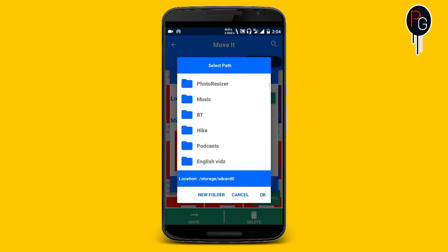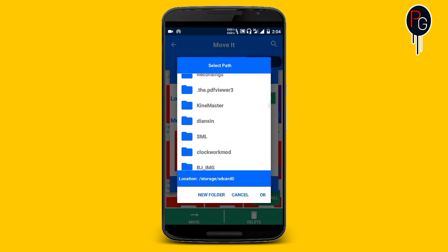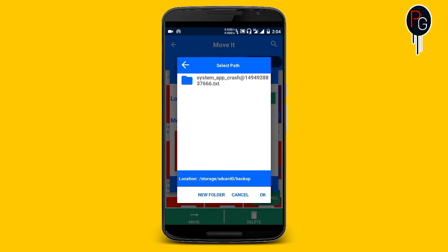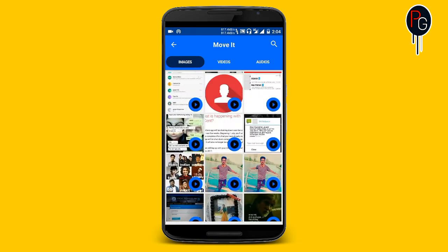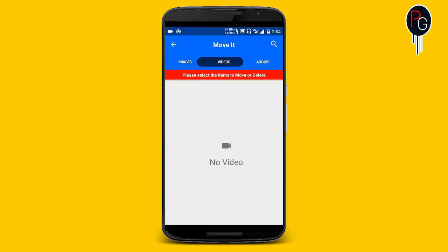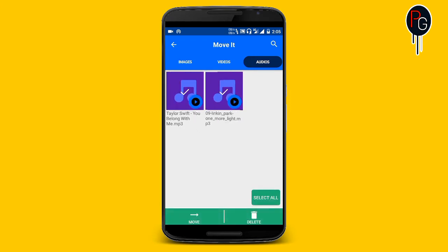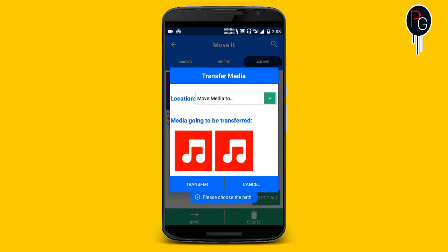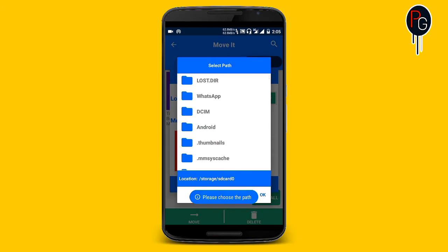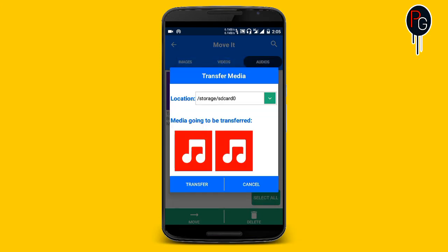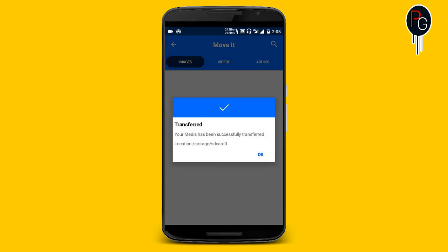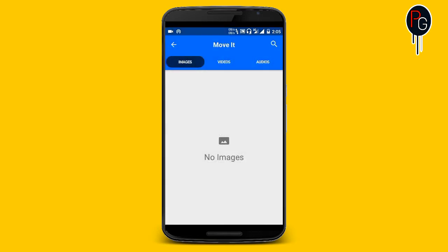This is the location screen where you choose where to transfer your media. Just enter the location and hit the OK button. I'm going to transfer some files — it is easy. The files are getting transferred to my external storage. Now I'm going to move them back to internal storage. After selecting the path, click the transfer button and it will transfer your media from external to internal and internal to external.